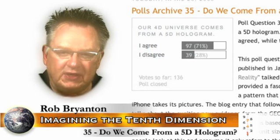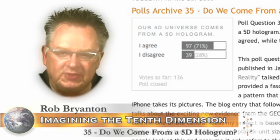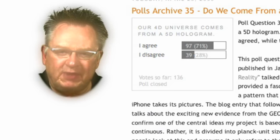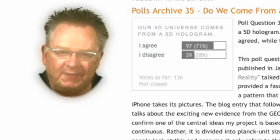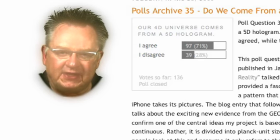Our reality is not continuous. Rather, it is divided into Planck unit sized frames of space-time. Some people look at this and presume it only refers to the Planck length, 10 to the minus 35 meters. That's only a measurement of 3D space. A 4D frame of space-time has length, width, depth and duration, and its size in all four dimensions is determined by Planck's constant.